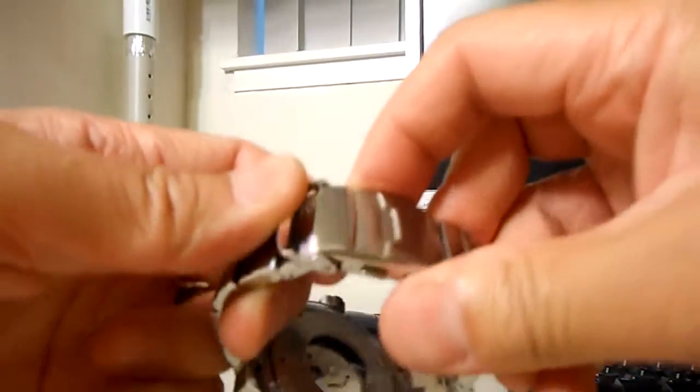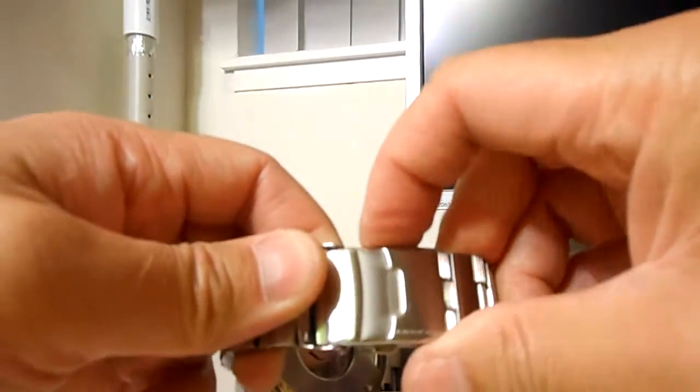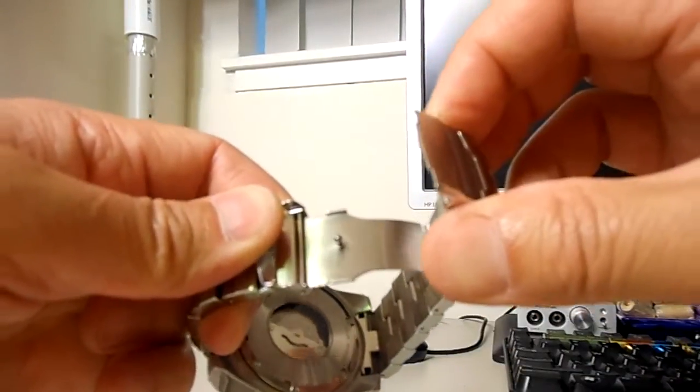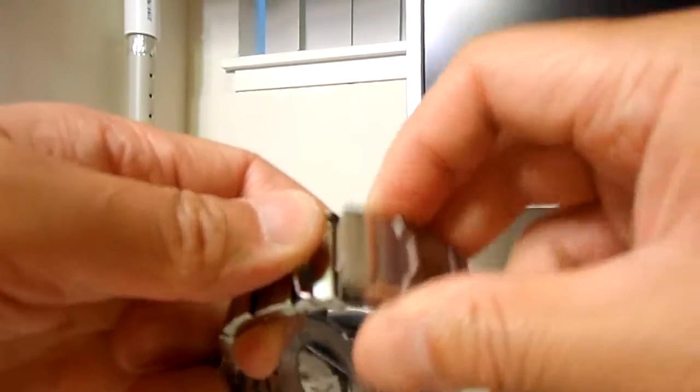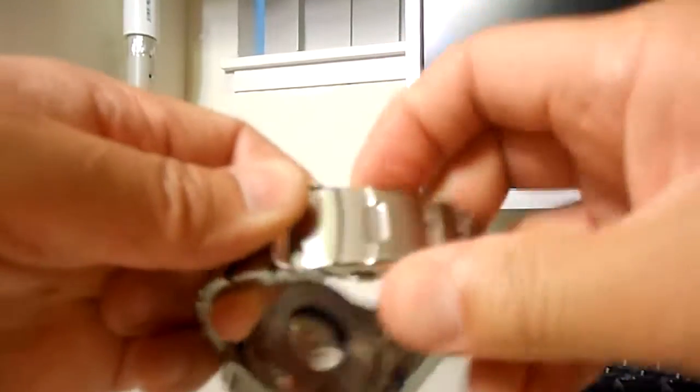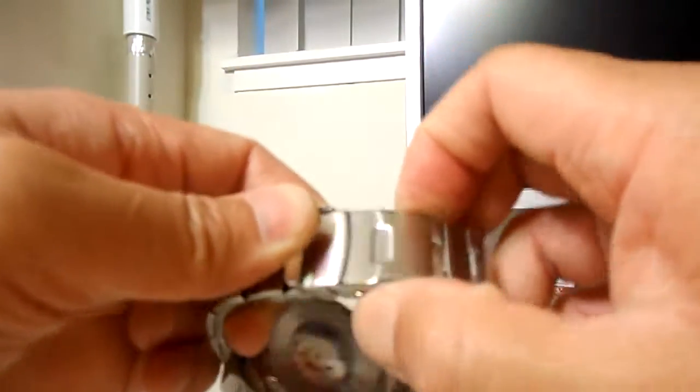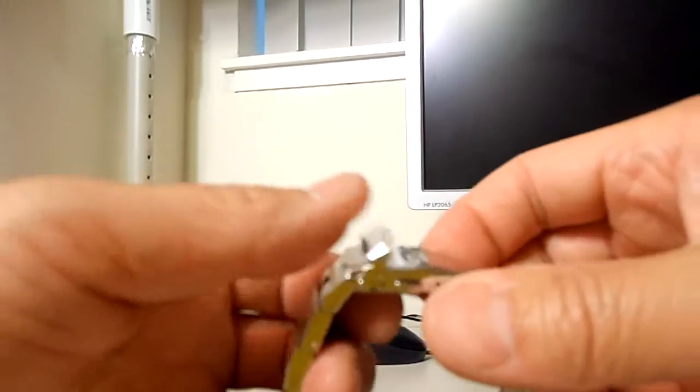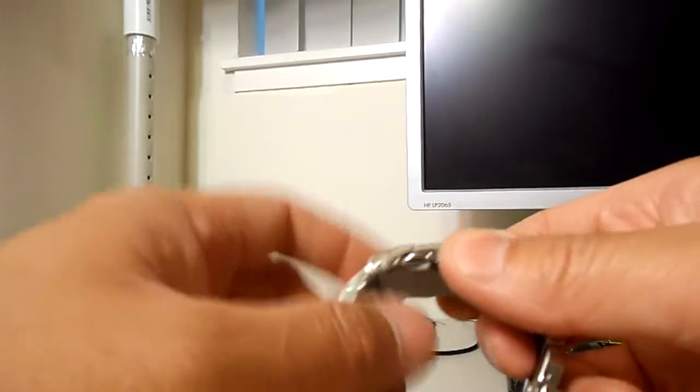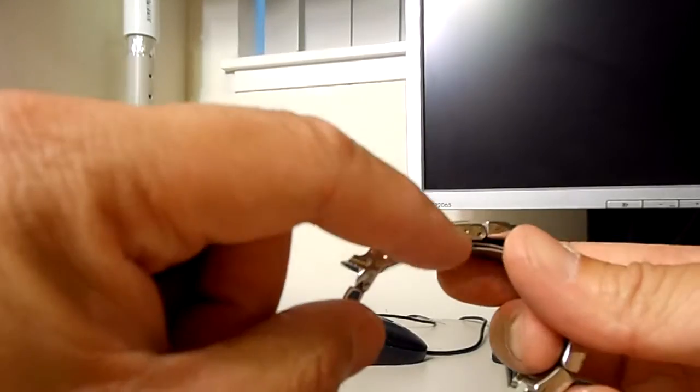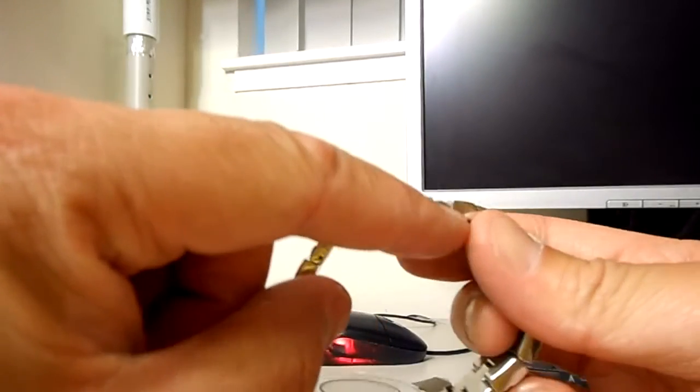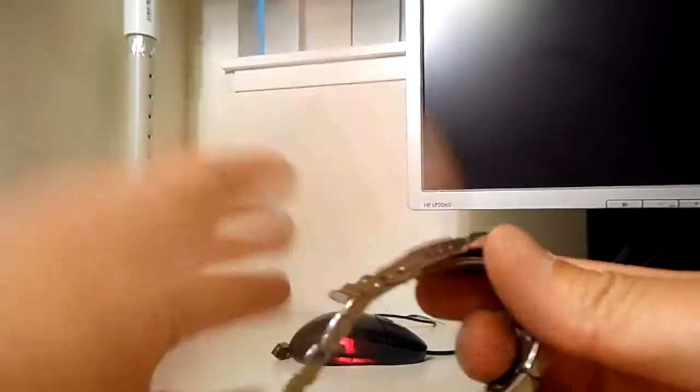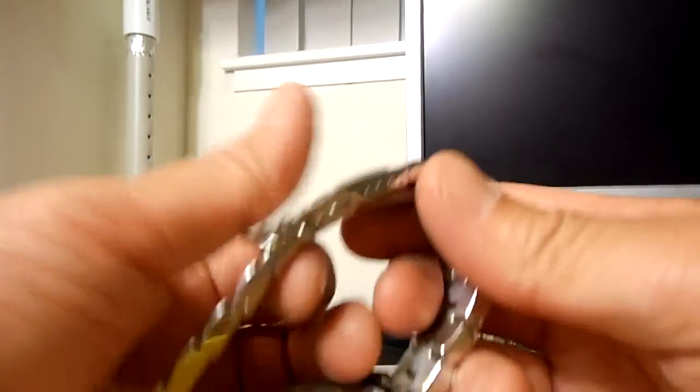As you can see here, you need to actually press both pushers on the side to get the clasp to unlock. Pushing one or the other simply is not going to do that, so it has a pretty good degree of built-in redundant safety in that sense. The clasp has three little micro-adjustments here along the side. Again, spring bars, very easy, no problem.